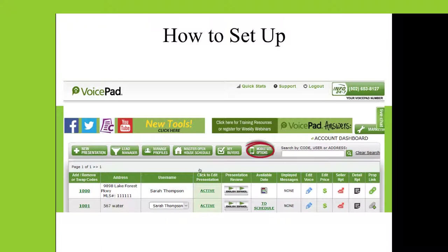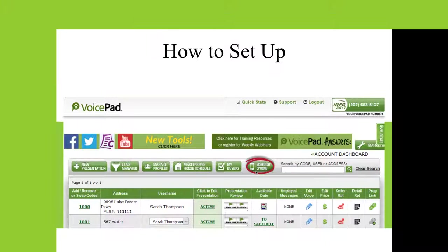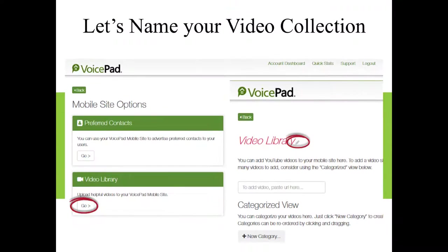The next thing you're going to see, on your dashboard as you normally log in, you'll see the circle of the mobile site options. Simply click there. Looking at the left side of this frame, you'll have two options. You'll have preferred contacts, which, by the way, is a wonderful tool.